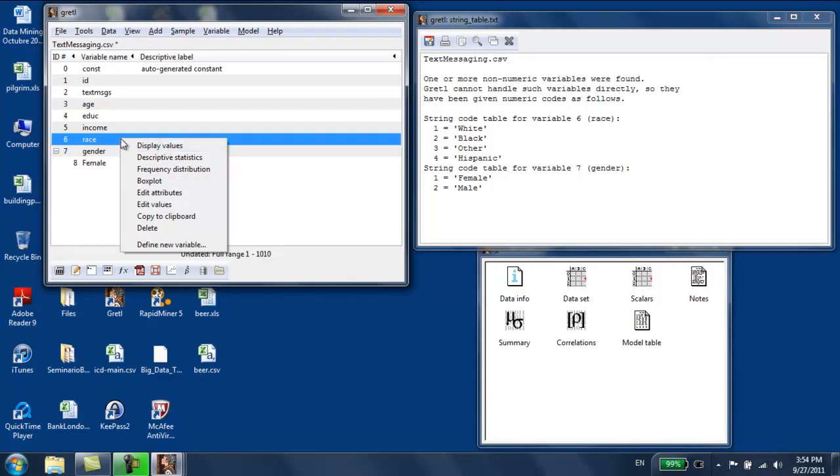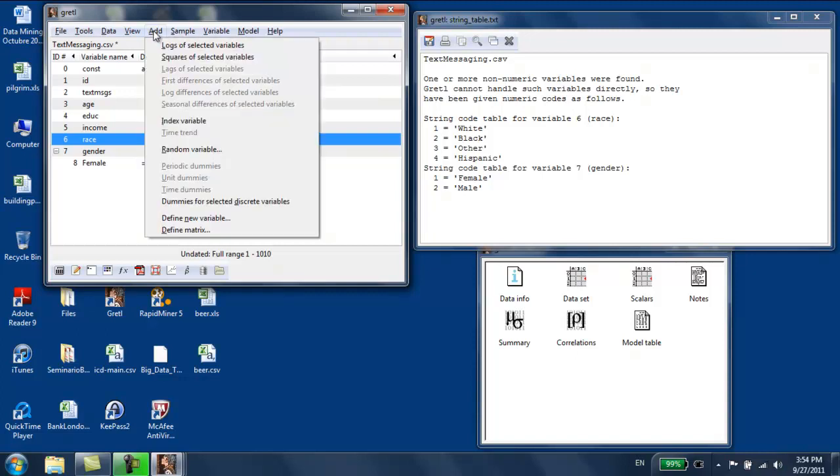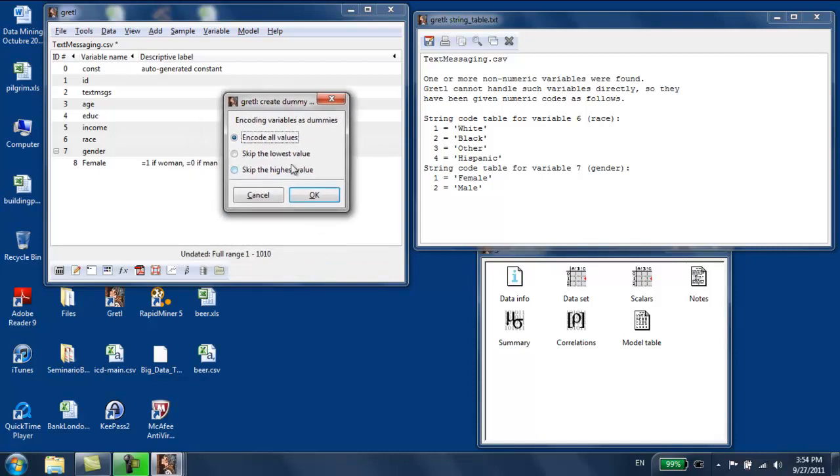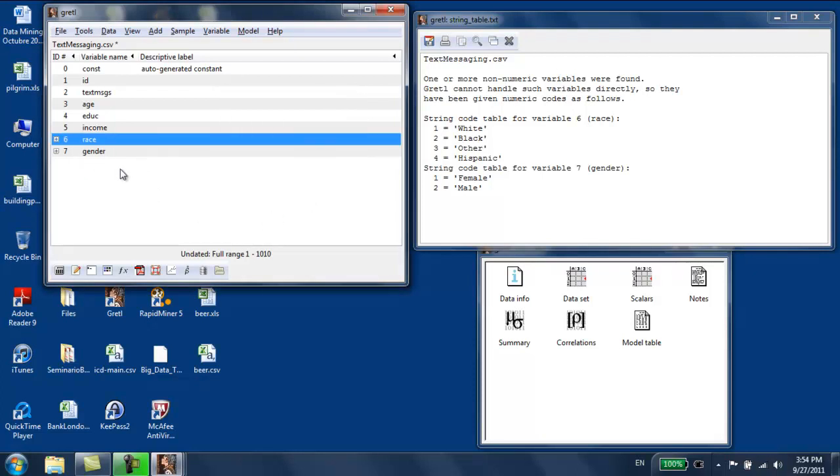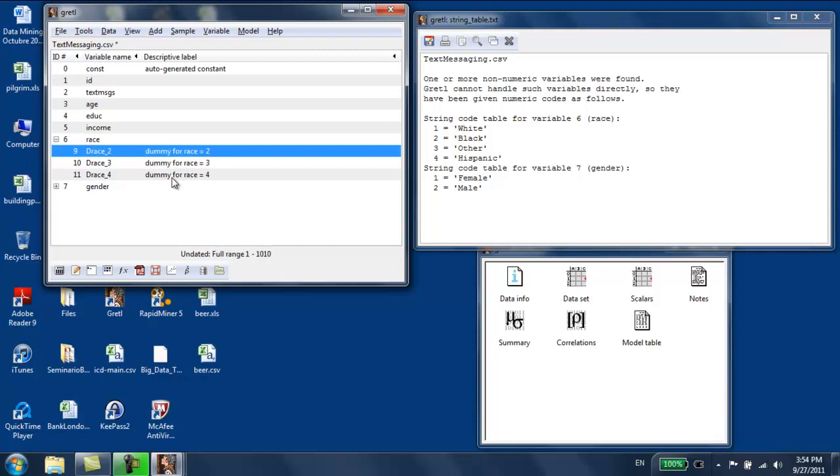I want to select race, and I want to add dummies for that selected. I want to skip, in this case, I want to skip the first group, skip the lowest value. Then it's going to create three dummy variables. One for race two, which is black, for race three, which is other, and for race four, which is Hispanic.